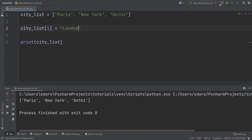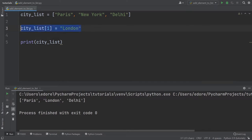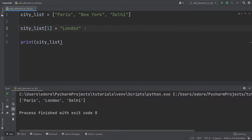Now let's run this. And you can see we have Paris, London, Delhi, because the list index starts at zero here, one and two. So with this, we just replace the index number one. So we don't add a new element. We just replace an existing element.